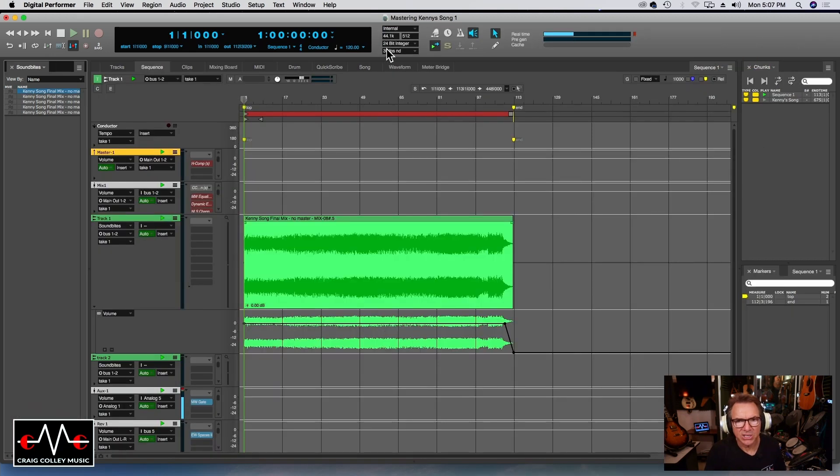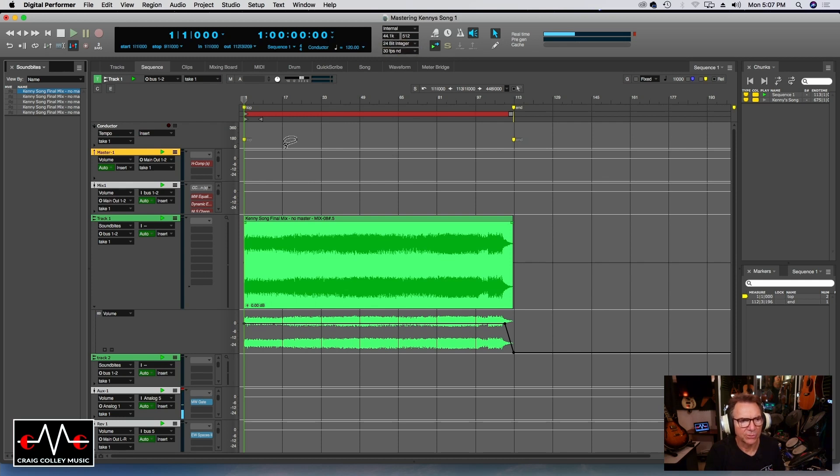In this mastering software the sample rate is 44.1 and I recorded at 48.1, so the track has been converted to match this format.